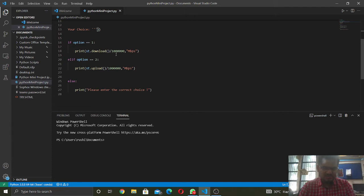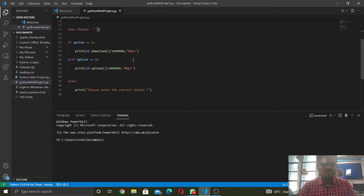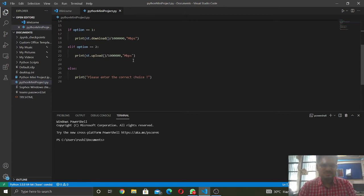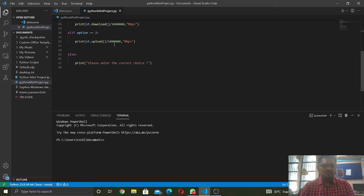We will be dividing it by 10 to the power 6, so we will get an Mbps value. Similarly, for the upload speed, st.upload will get the answer.